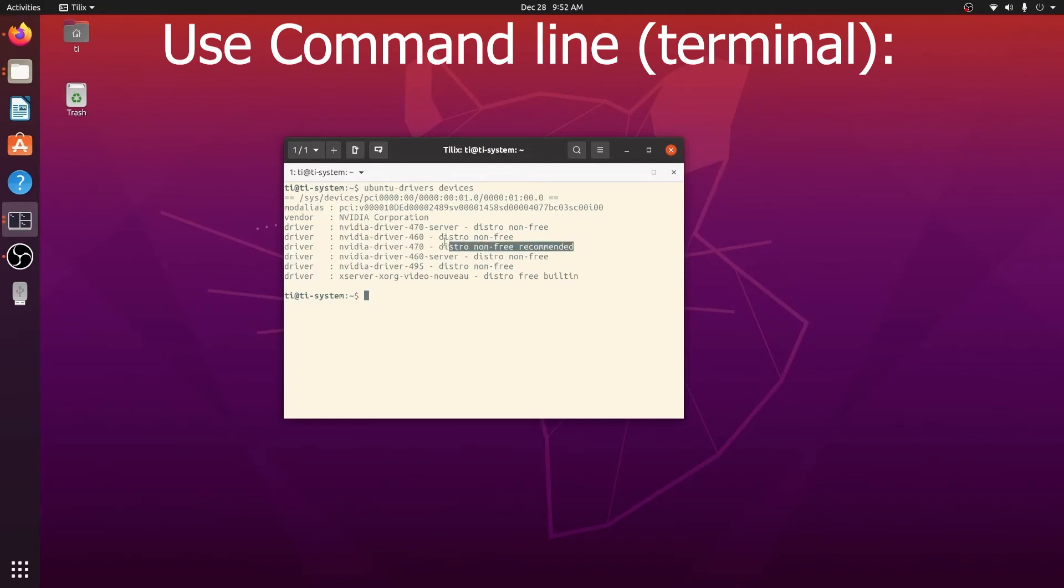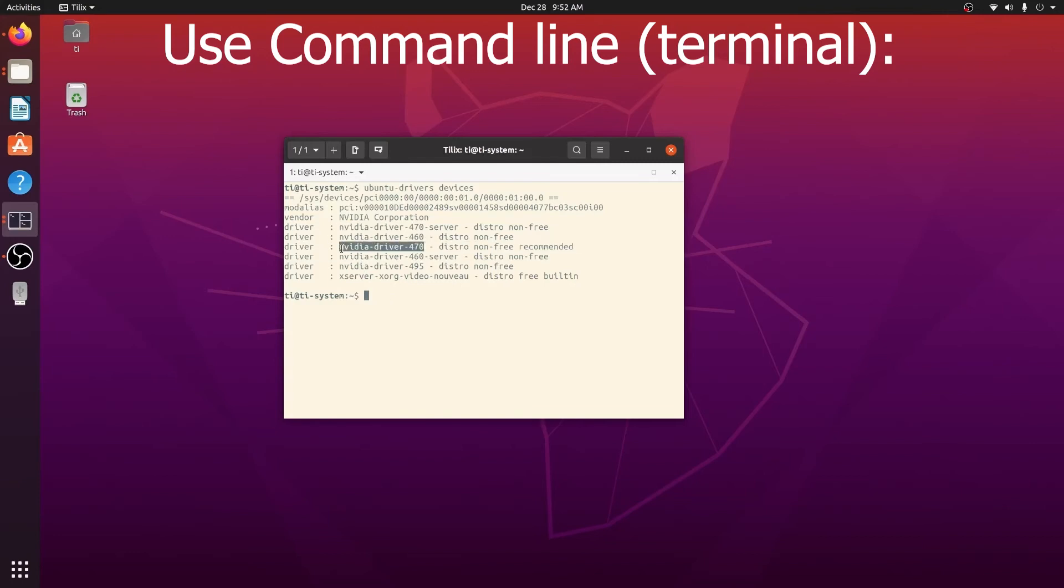In my case, I want to install the 470 version of the driver, so I can enter the command sudo apt install nvidia-driver-470 and press the Enter button to kick off the installation.